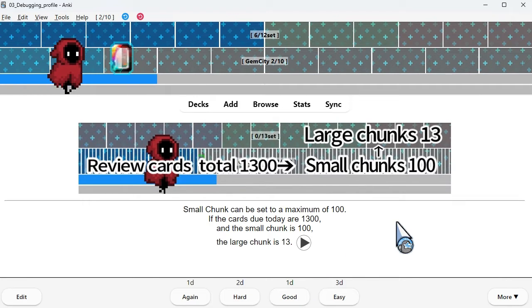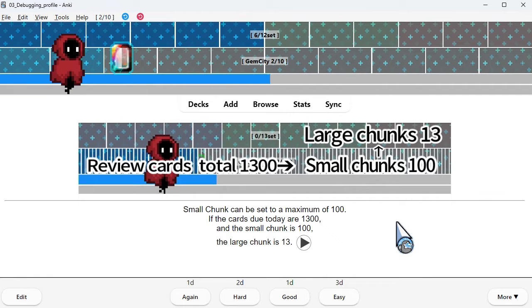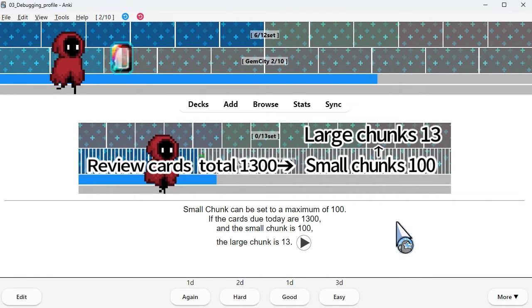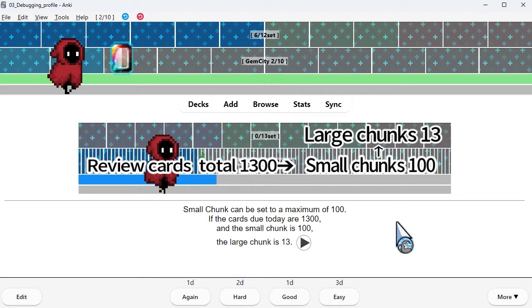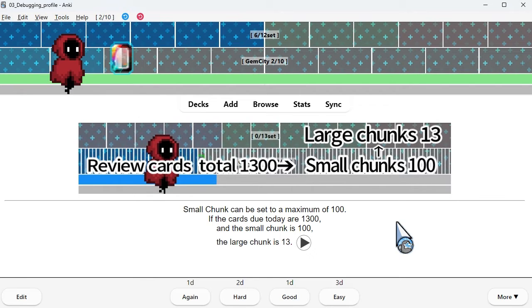Small chunk can be set to a maximum of 100. If the cards due today are 1300 and the small chunk is 100, the large chunk is 13.